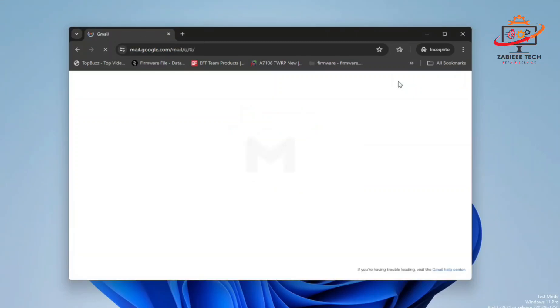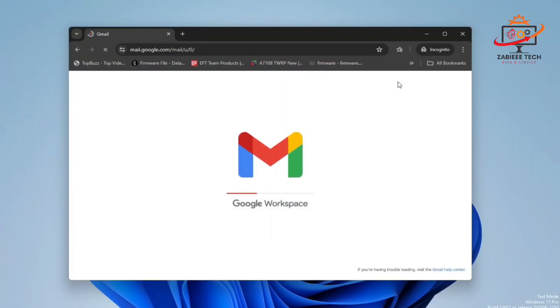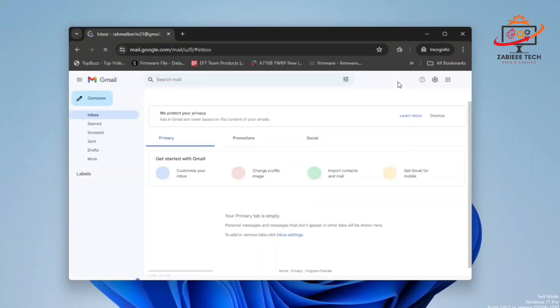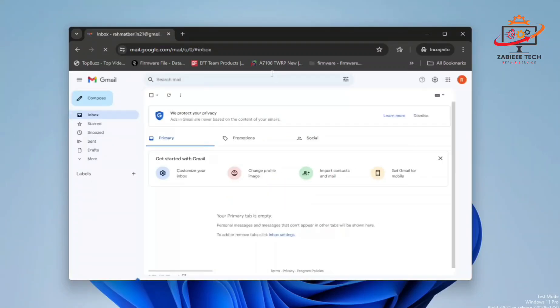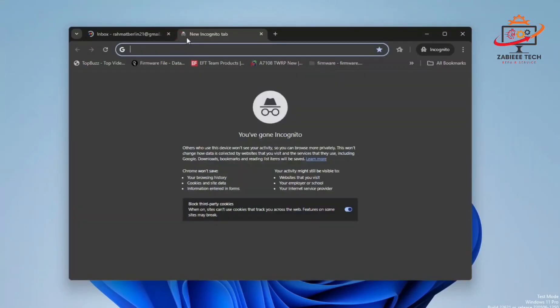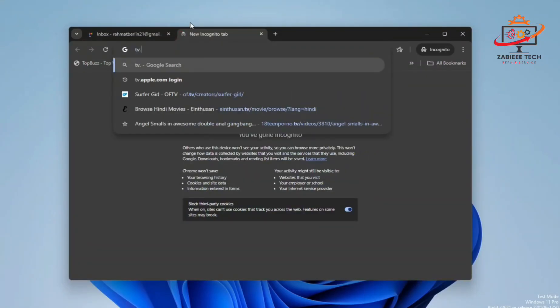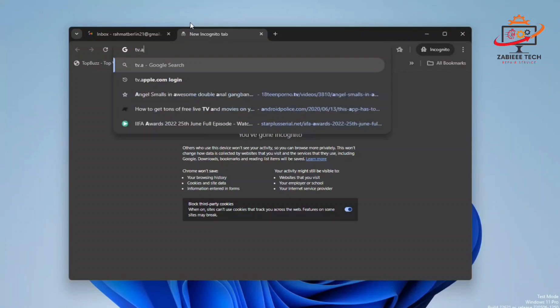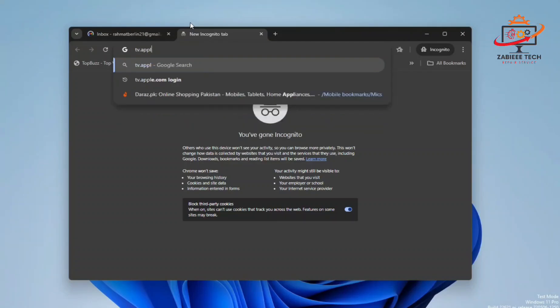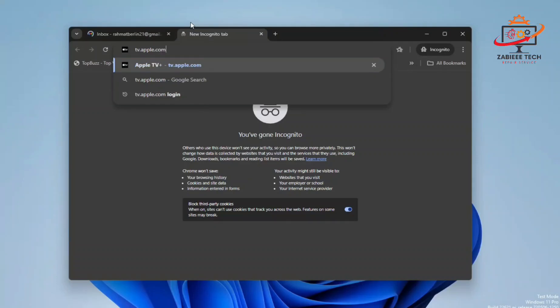I will click on Gmail to open the Gmail section. As you can see, Gmail has been successfully opened over here. After that, you have to open a website which is tv.apple.com. As you can see on your home screen, tv.apple.com.